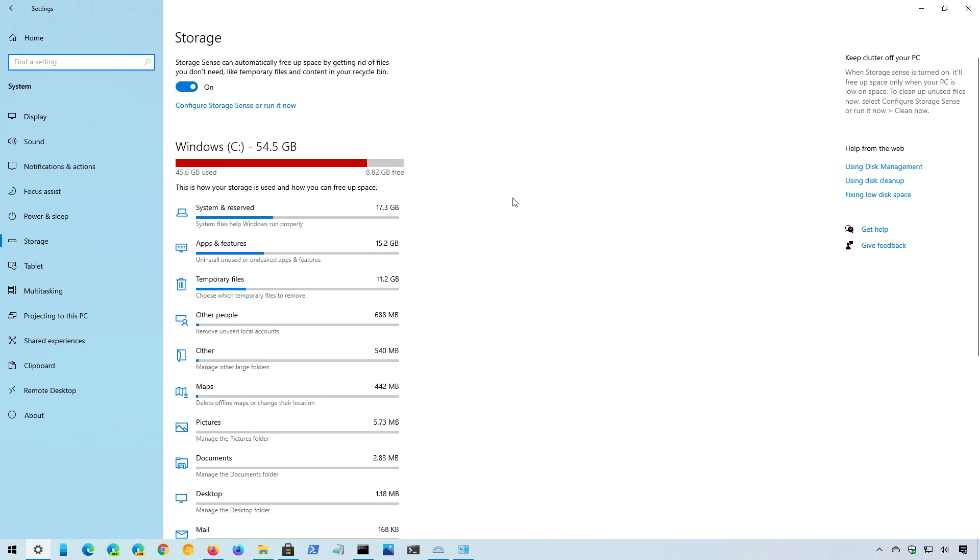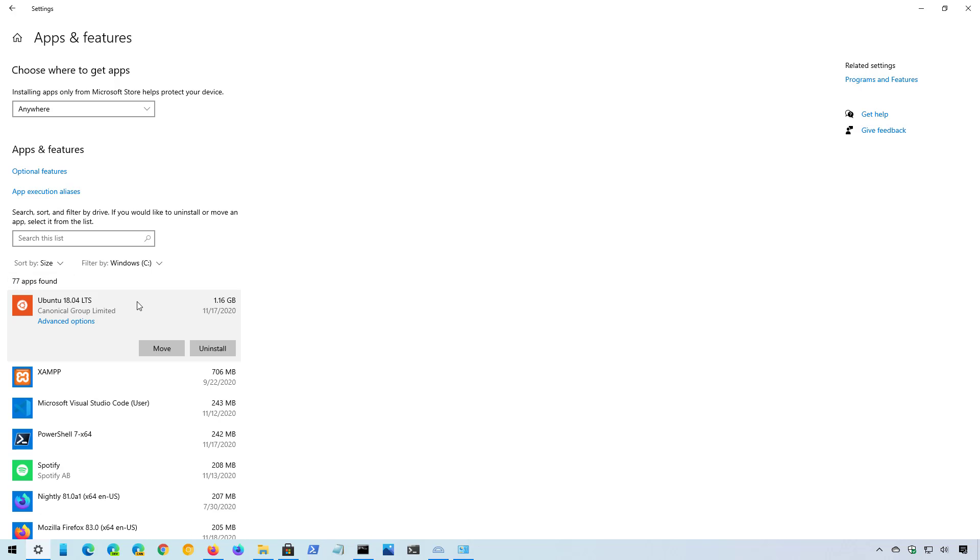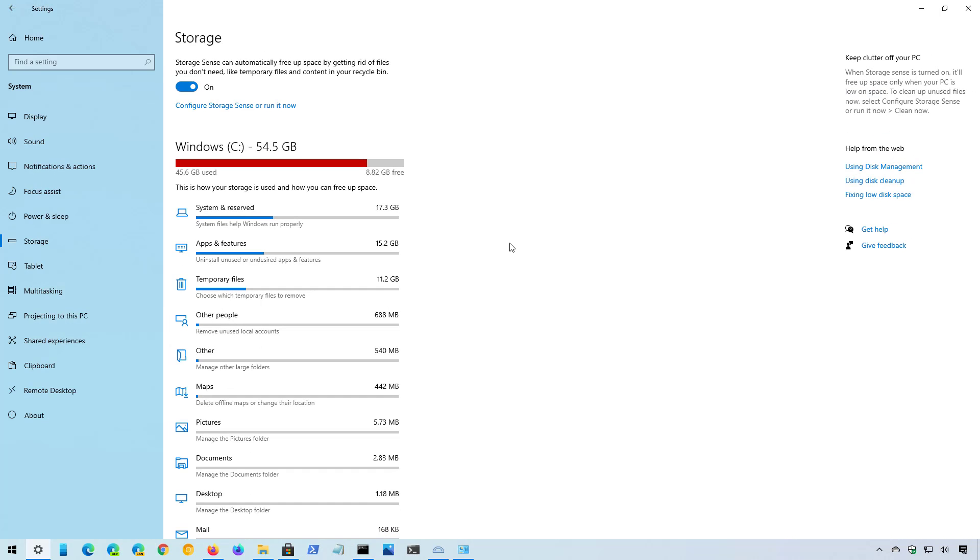Also in this particular case, we can see the apps and features section is using up a lot of space on our system. Again, you can click the item and that will take you to the apps and features section where you can sort the list by size and select and delete apps that you don't use that are taking up space on your computer.